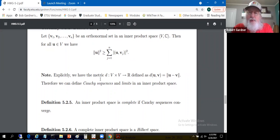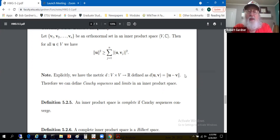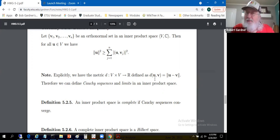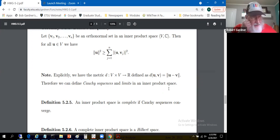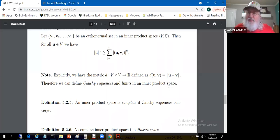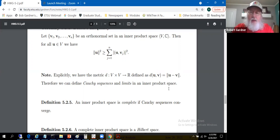We can define a metric on an inner product space using the norm: the distance from vector u to vector v is the norm of their difference. With a metric we can do all sorts of analysis — define open and closed sets, Cauchy sequences, limits, and continuity. A norm on a linear space gives a metric; an inner product induces a norm; so inner product spaces automatically have all the analytical machinery. To talk about orthogonality and projections, however, we specifically need the inner product.